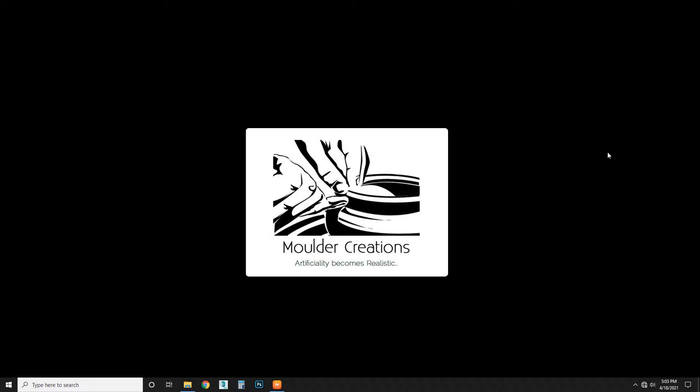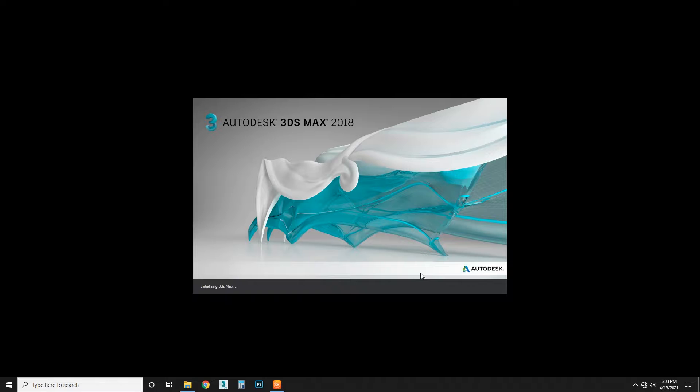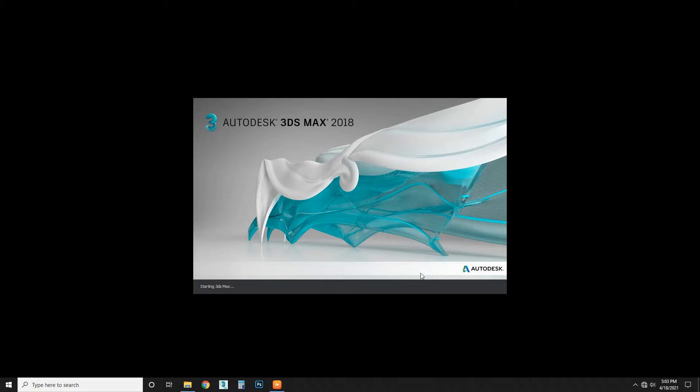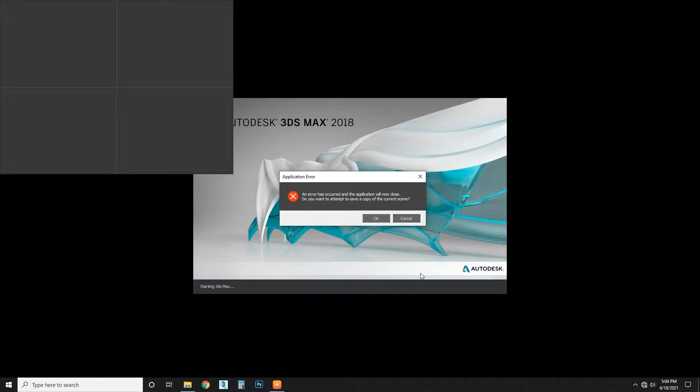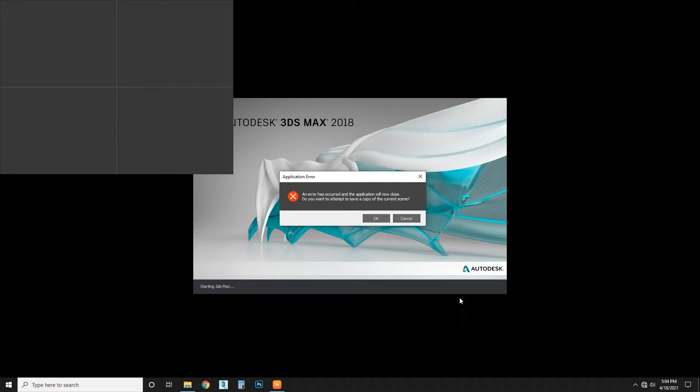Hi everyone, it's me Sudish. Welcome to my channel, Moulder Creations. Today we're going to talk about 3ds Max - how to reset 3ds Max. When you have some problem with 3ds Max, you can reset your 3ds Max without even uninstalling the software. Here we have a problem, some error happening.